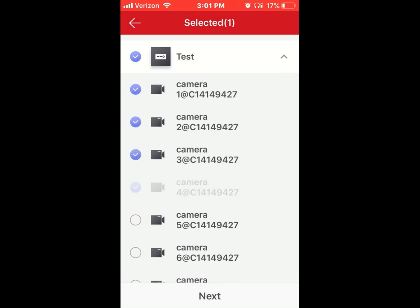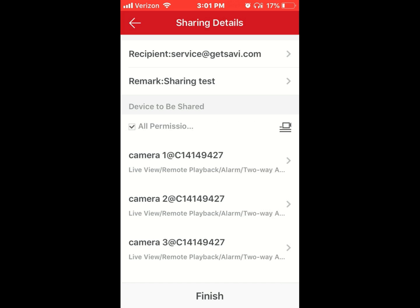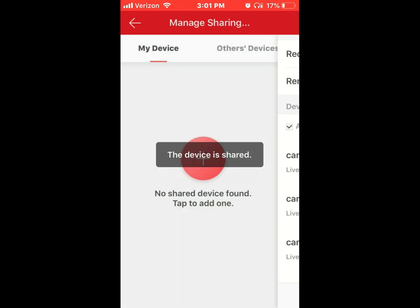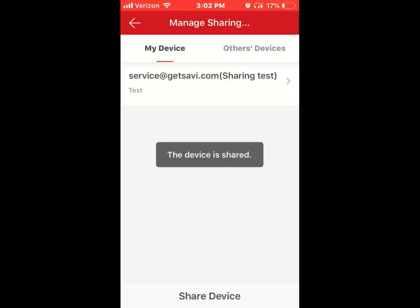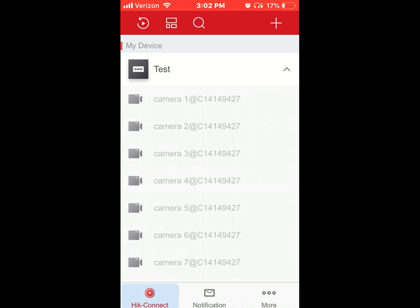You can select however many cameras you want to share—one, five, six, or any number. Then give them all permissions and click share device to complete the sharing.